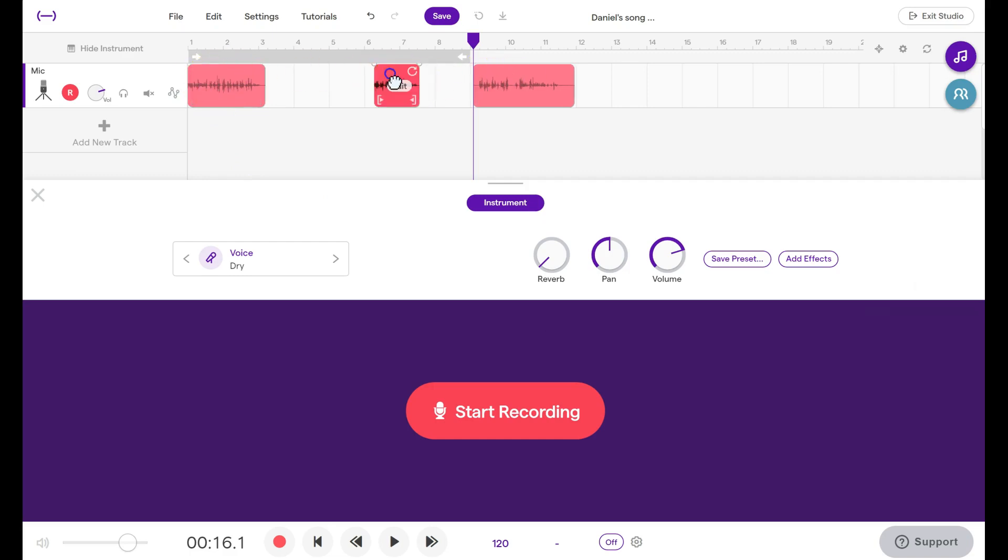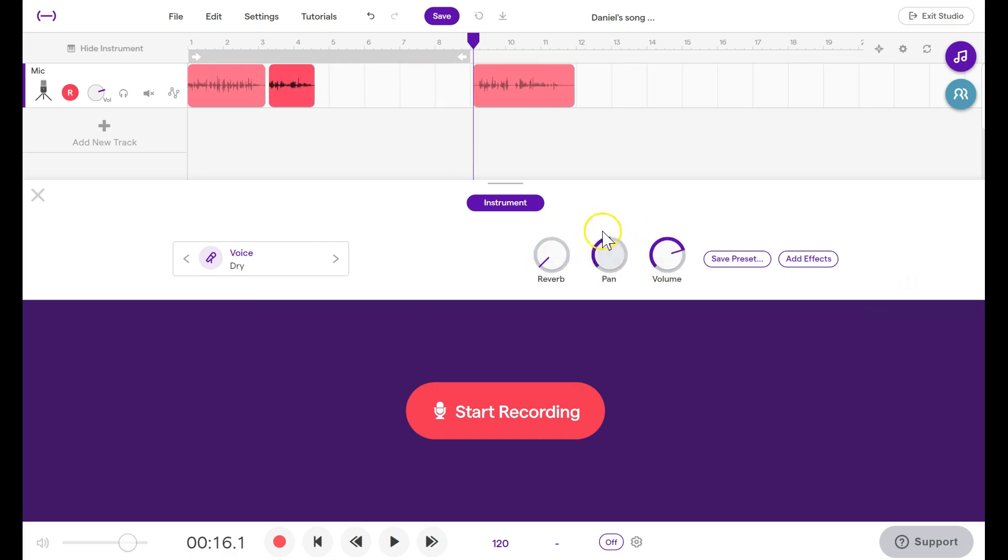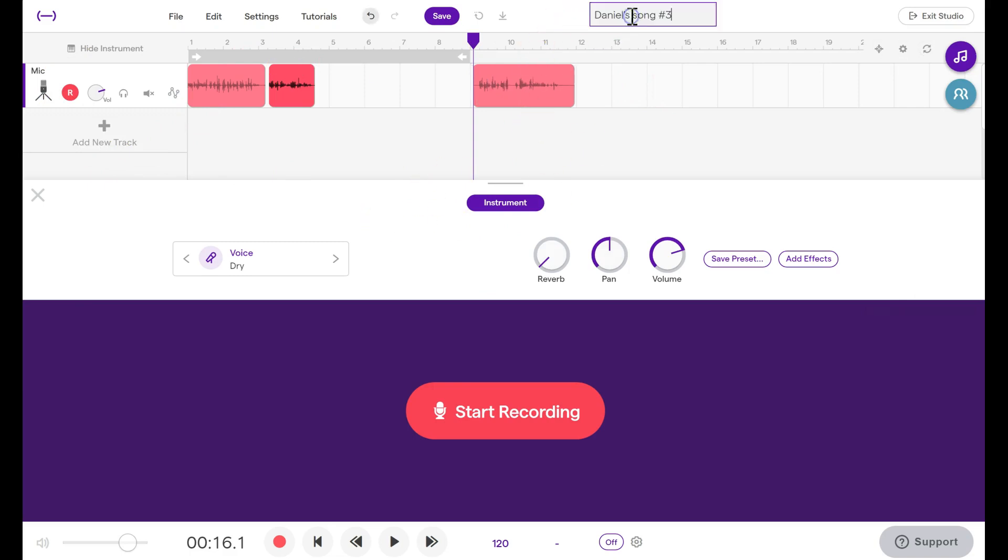You can drag back and forth. You can change the effects like reverb, pan, and volume. Pan is which side which speaker it sounds like it comes from, left or the right side. And when we're finished with all of this, well first we can change the name. That's a good thing to do. Daniel Song number 4.